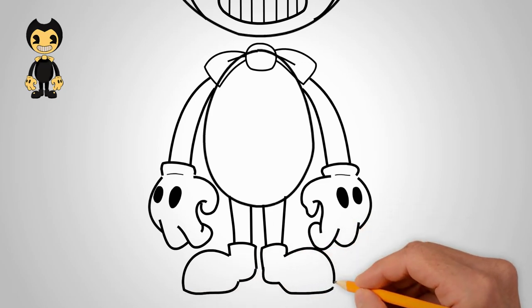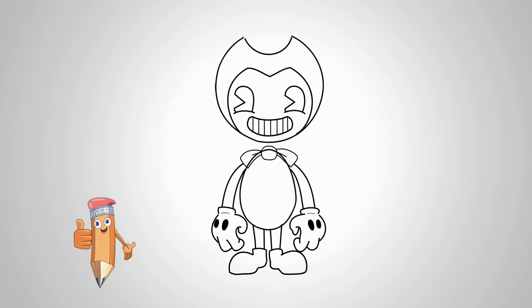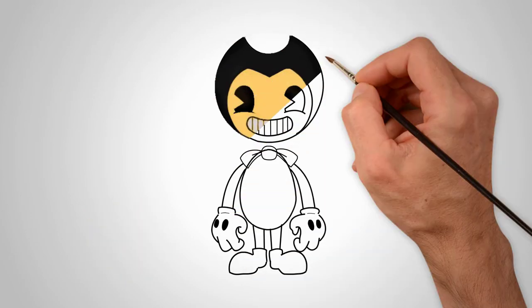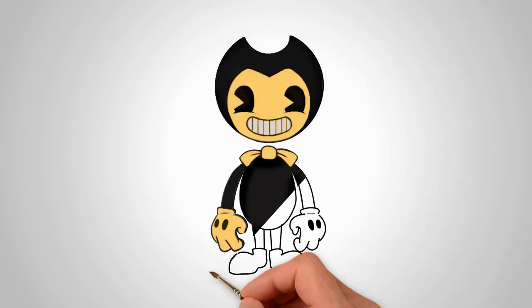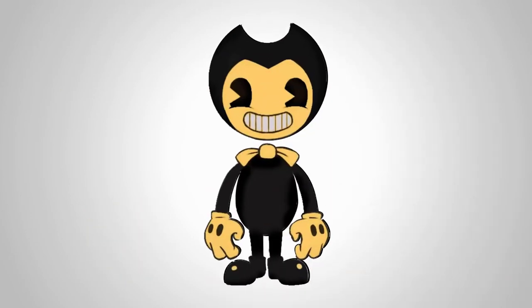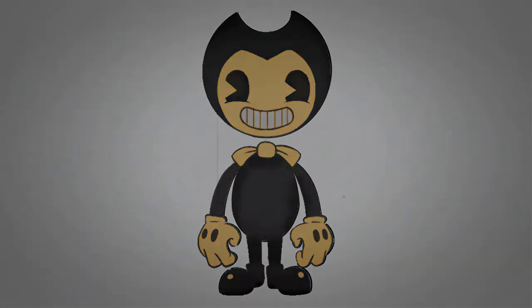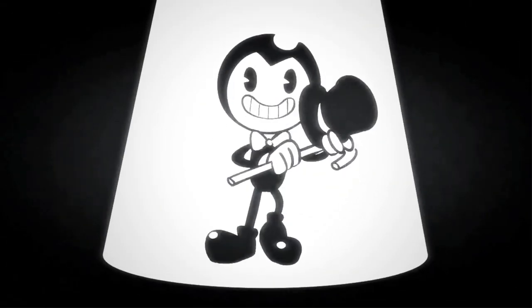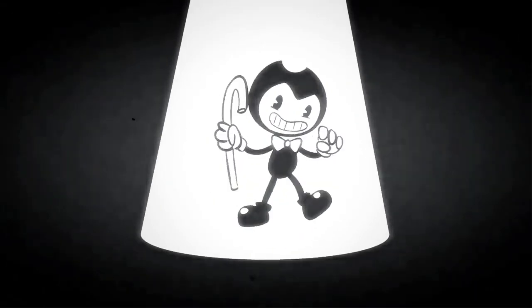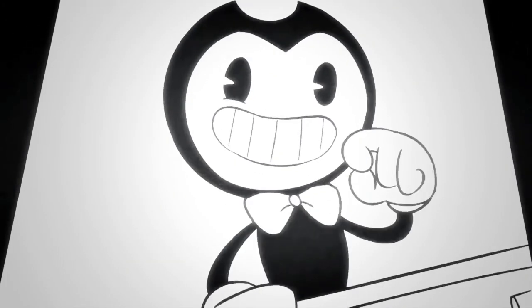Let's take paint and paint our Bendy. That's how to draw Bendy. Come to us again and we will draw a lot of interesting things. Thank you.